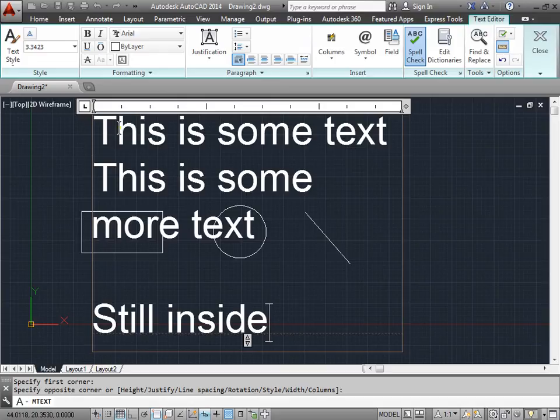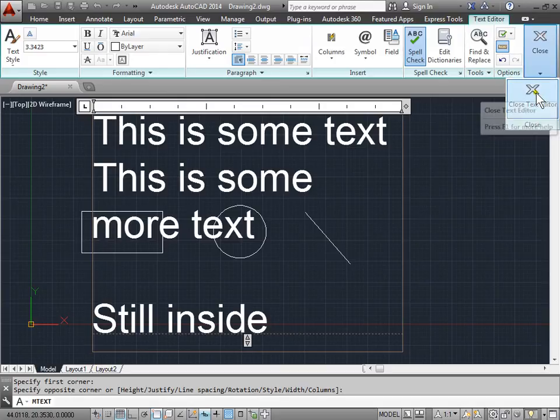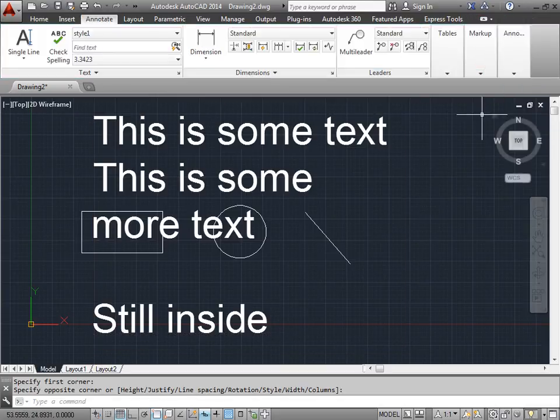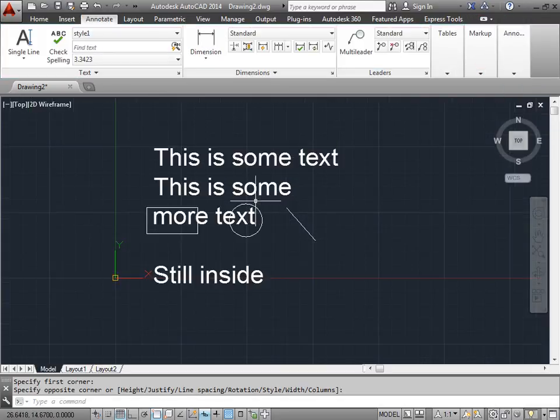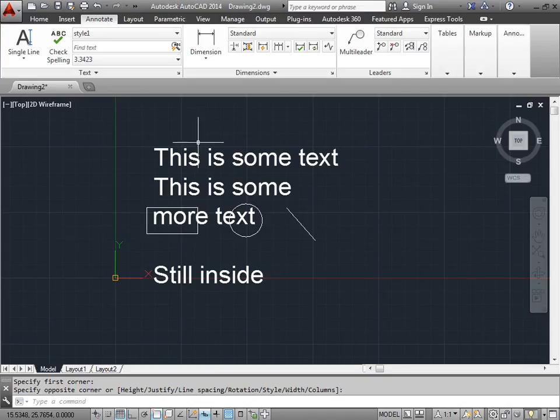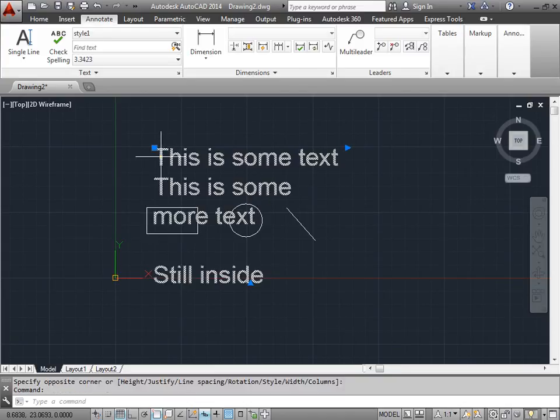In order to exit out of this, we have to hit close. I'll zoom out a little bit. And now we'll notice when I select this text, it is one object.